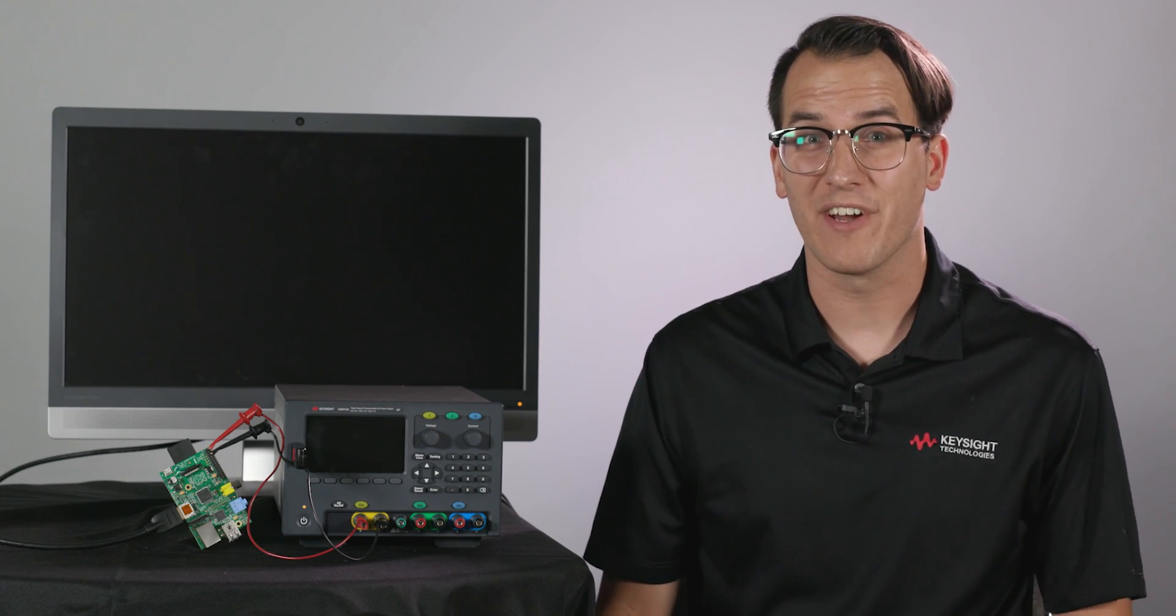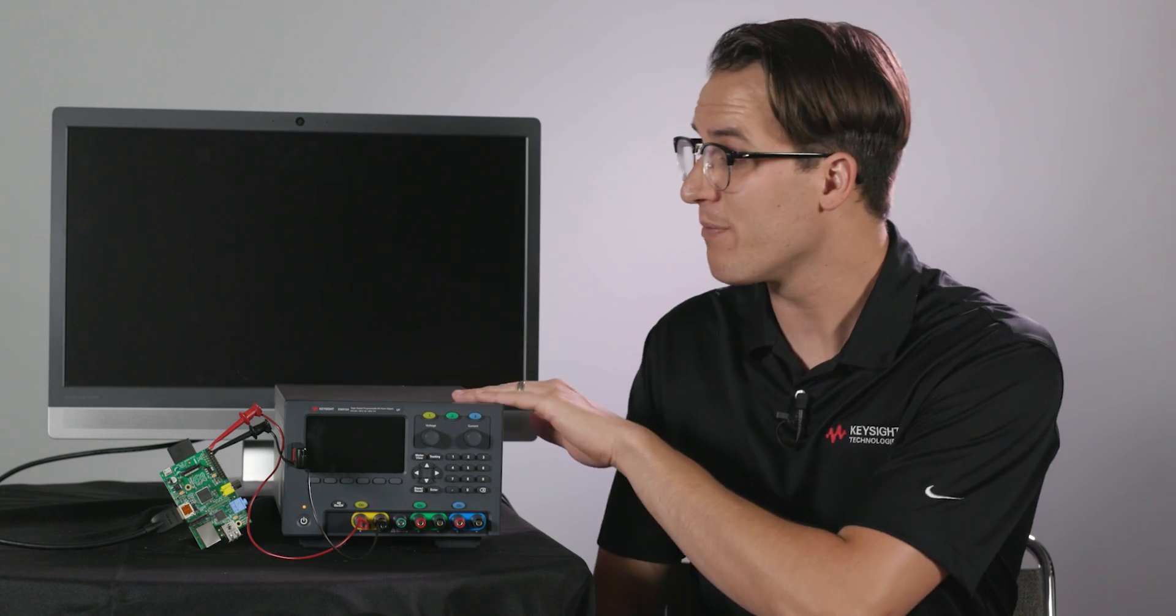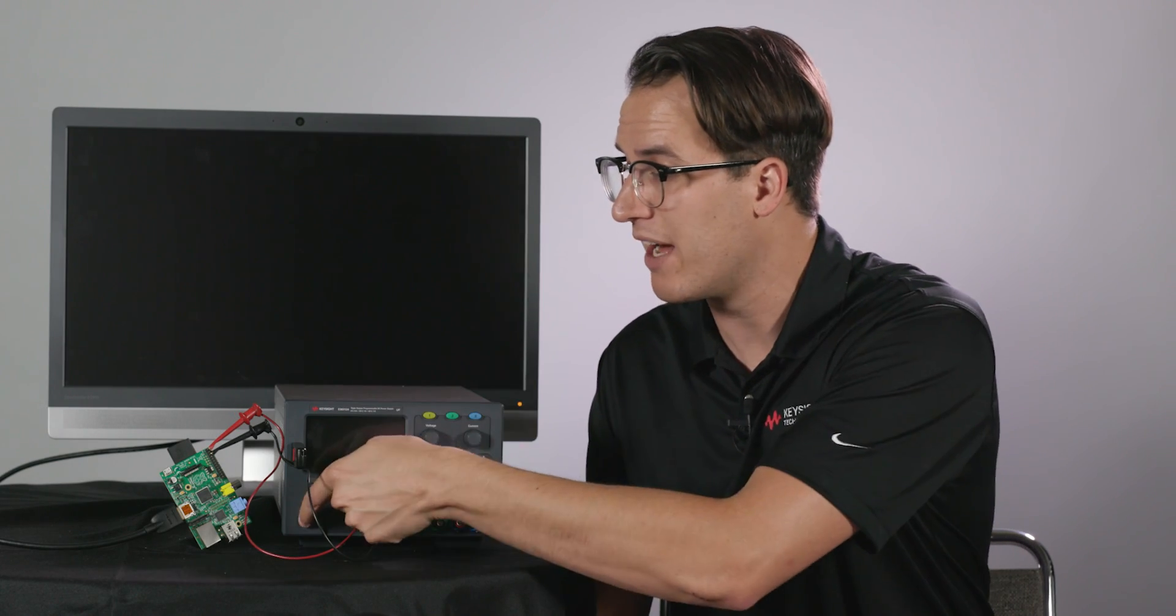Hi everyone, Daniel Bogdanoff here. I was playing around with my new power supply and a Raspberry Pi and I was curious to see if there was any correlation between the boot process of the Raspberry Pi and the power it consumed.